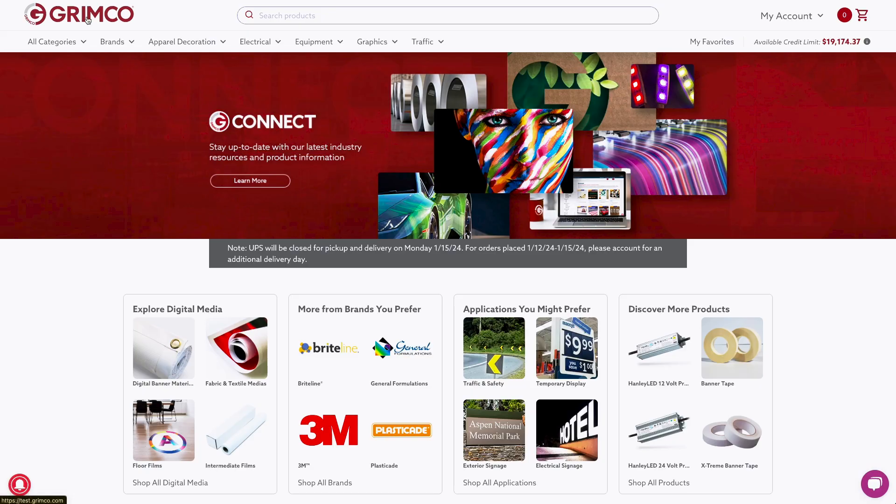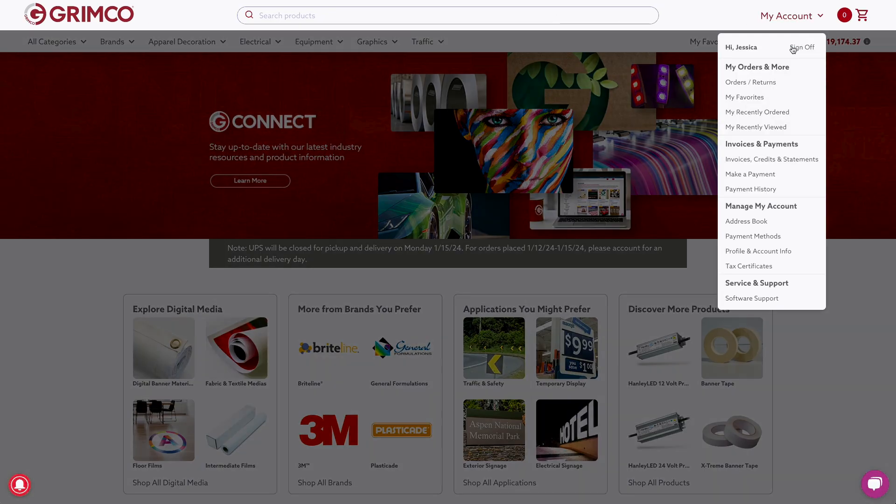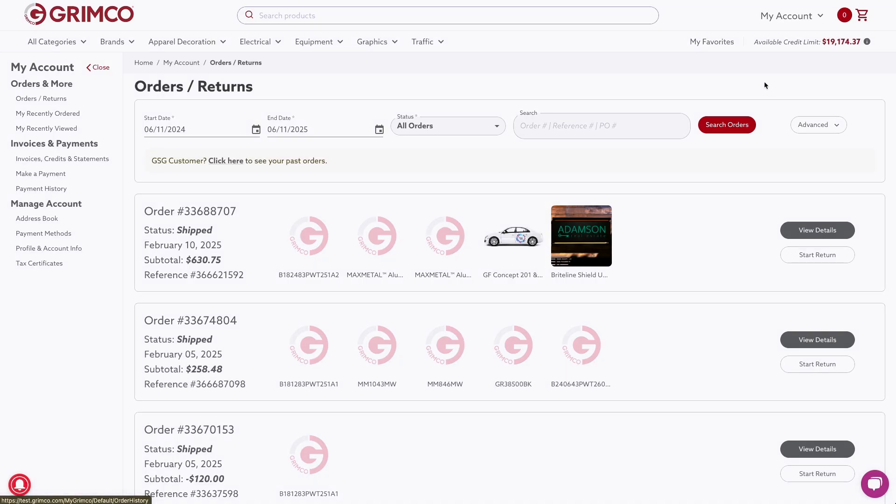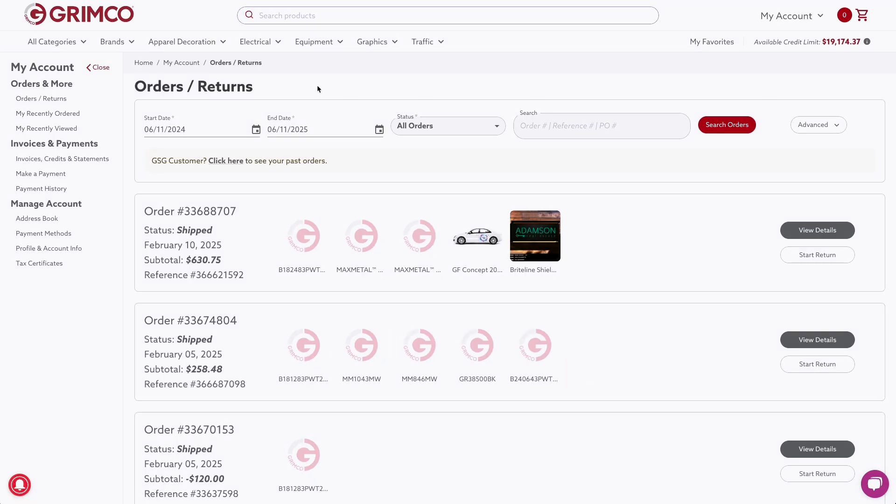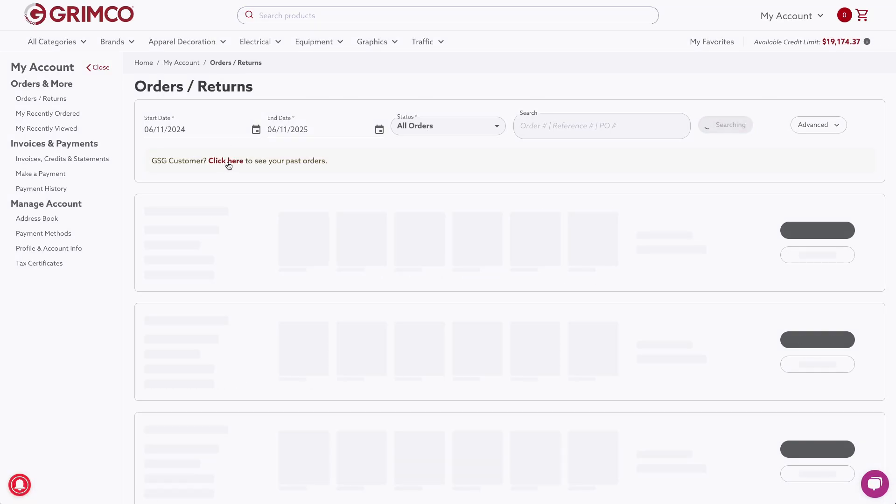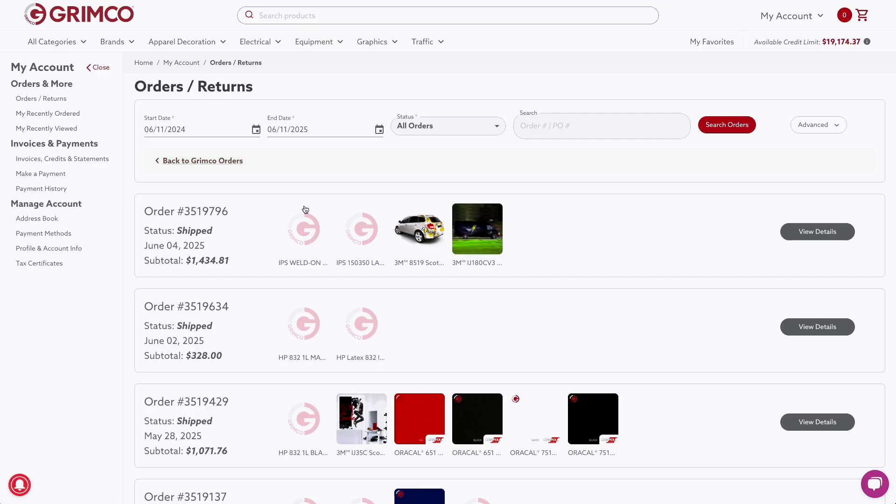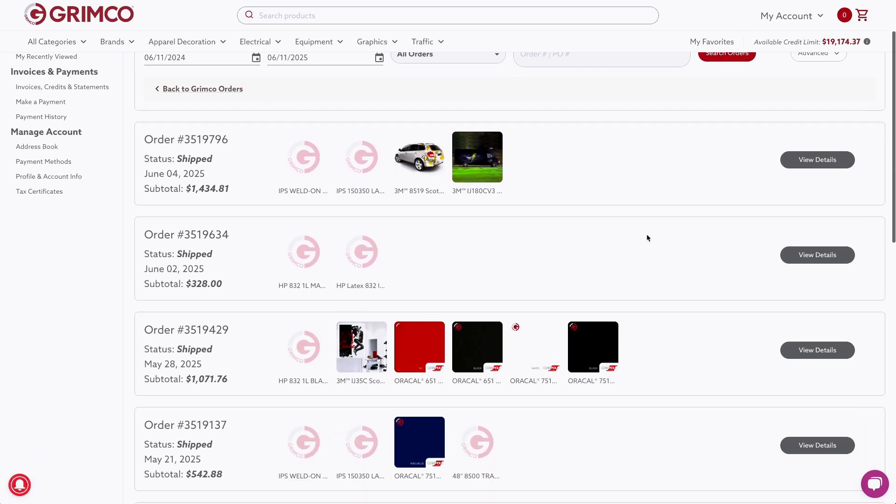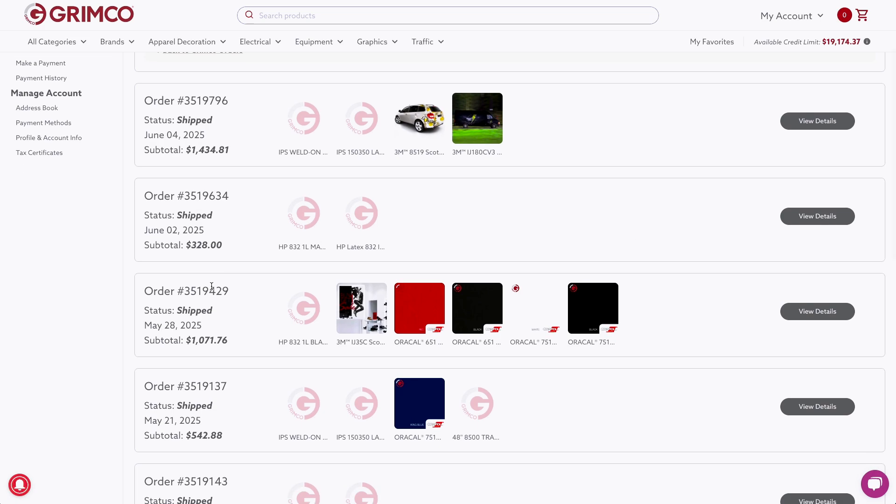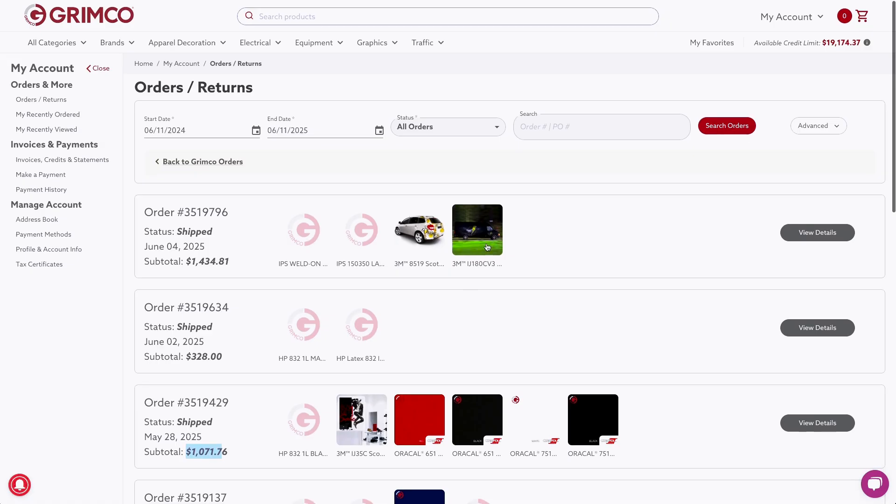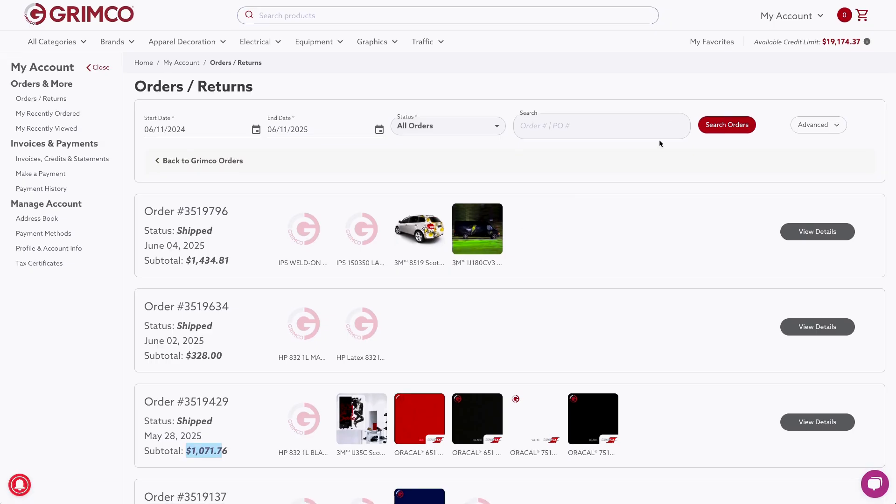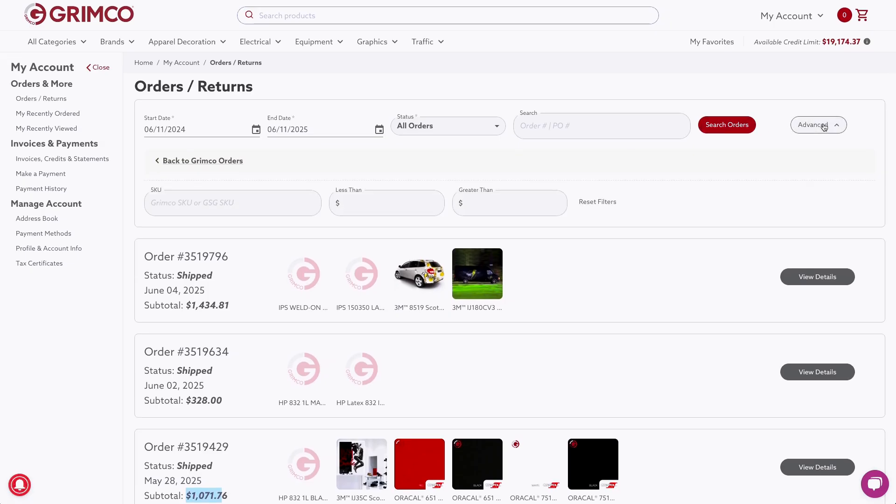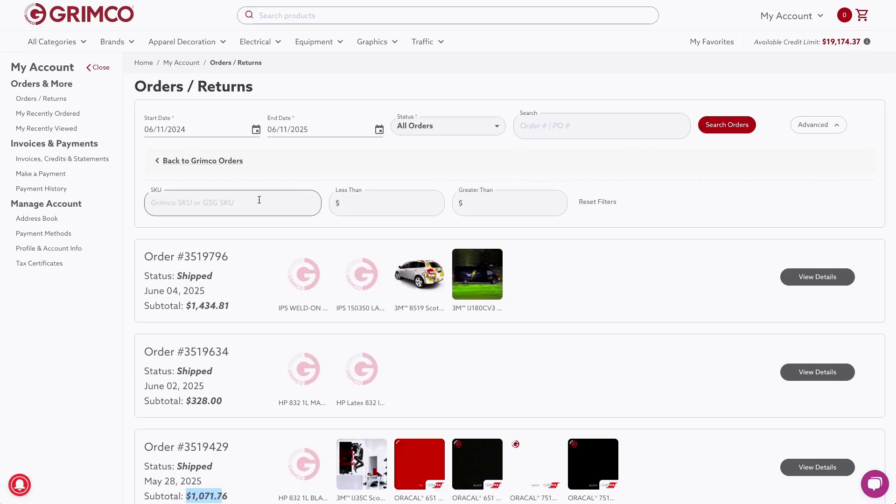Once you're signed in, former GSG customers can see your GSG order history right in your Grimco account. You'll be able to view orders placed with GSG starting from January 1, 2024, with details like order numbers, product info, and dollar amounts. You can even search your history by GSG order number or the amount you spent on a specific order.